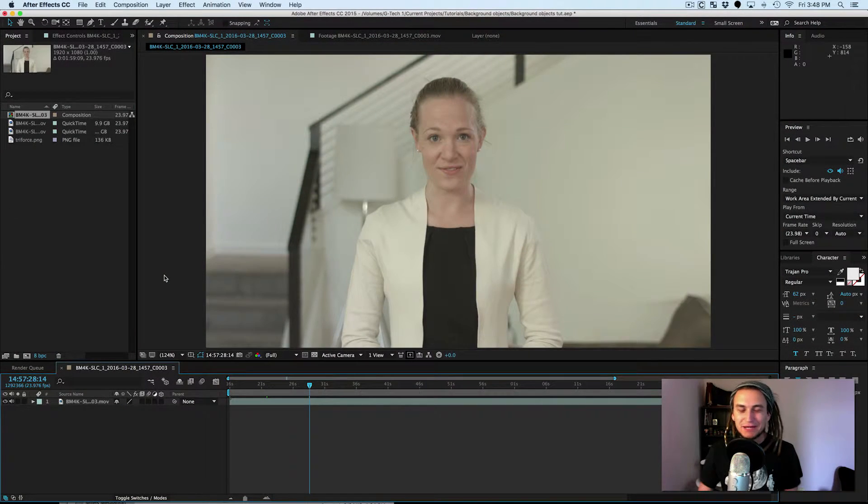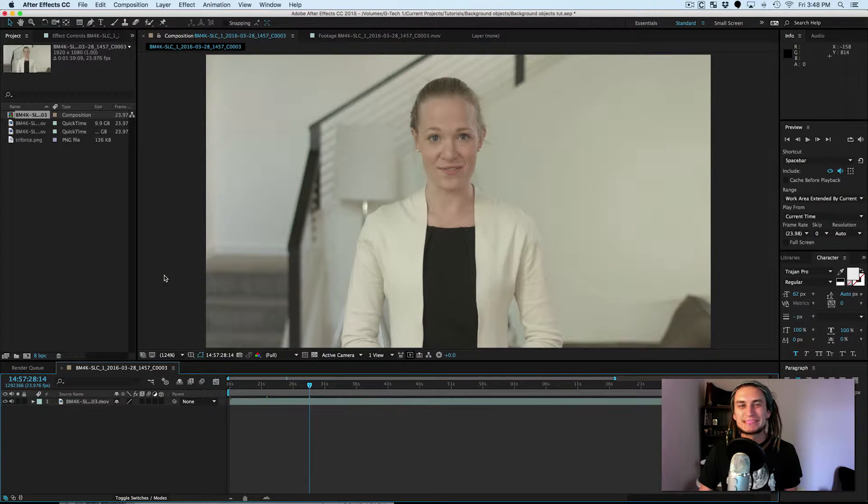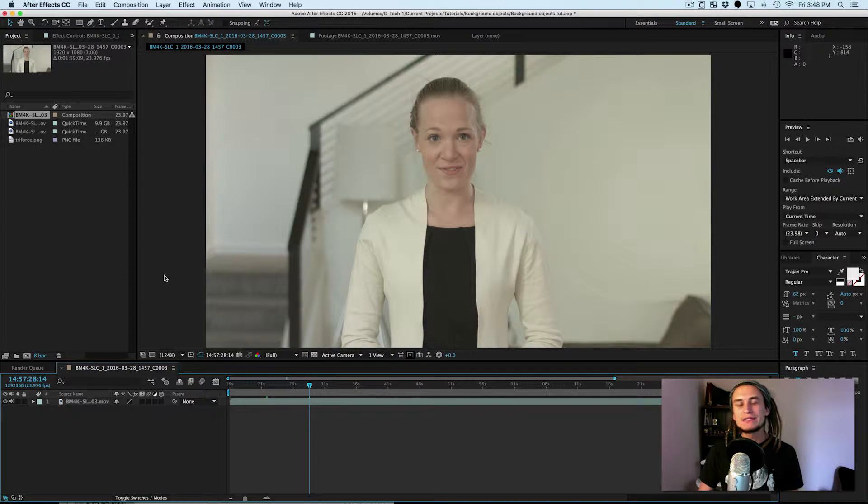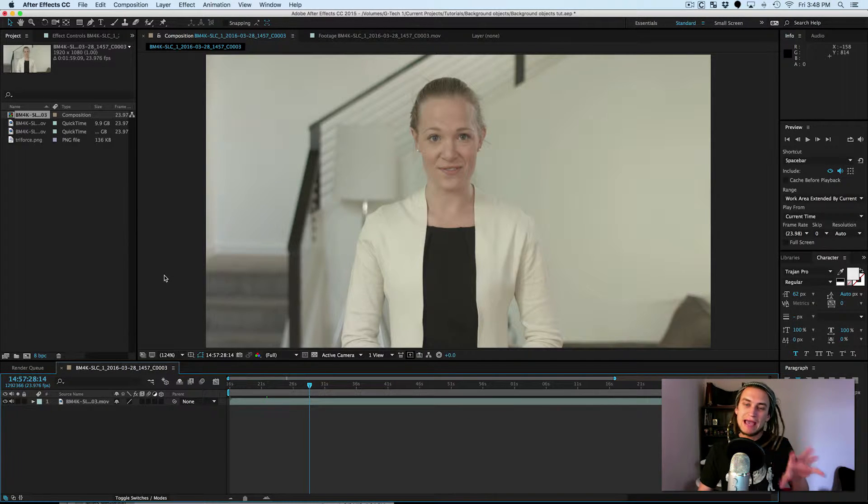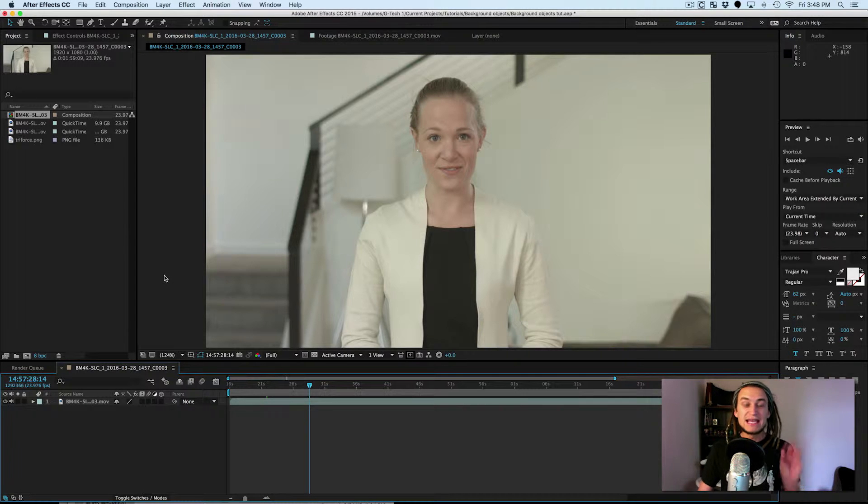Hey, what's up? My name is Brent Pierce with cineblur.com and today we're going to be taking a look at a pretty cool but simple technique that allows you to add realistic background objects in your footage.